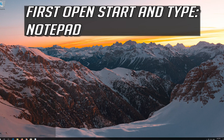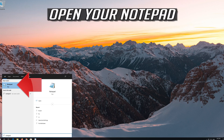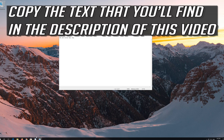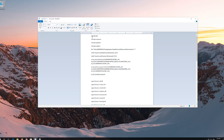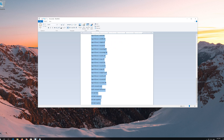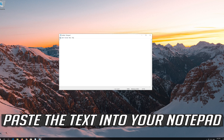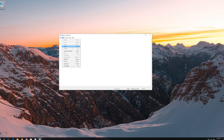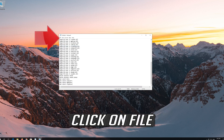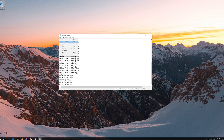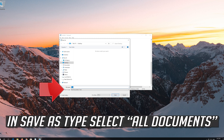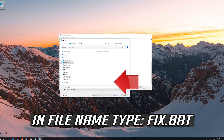If that didn't work, first open Start and type Notepad. Open your Notepad. Copy the text that you'll find in the description of this video. Paste the text into your Notepad. Click on File. In Save As type, select All Files. In File Name type Fix.bat. Press Save.